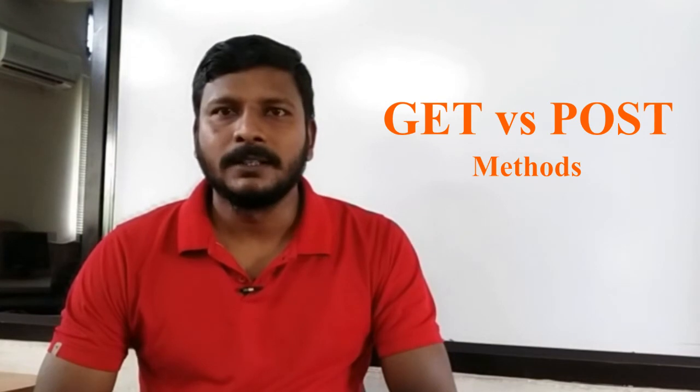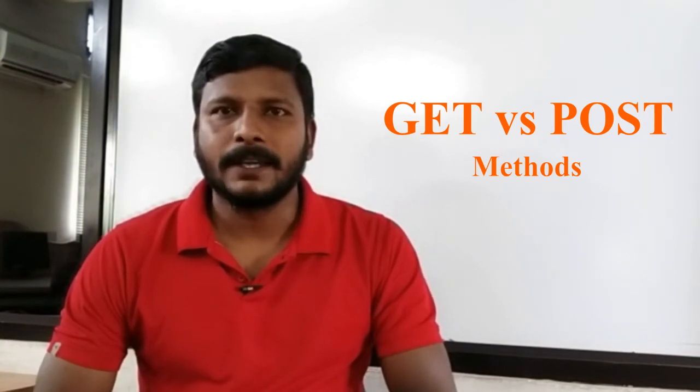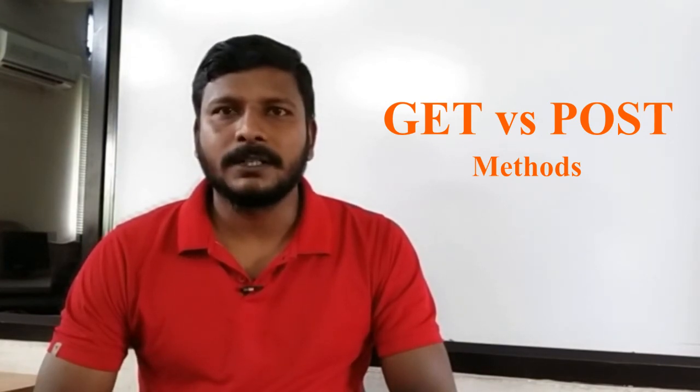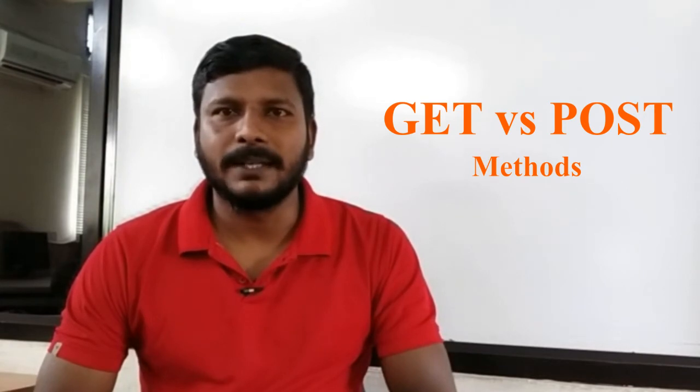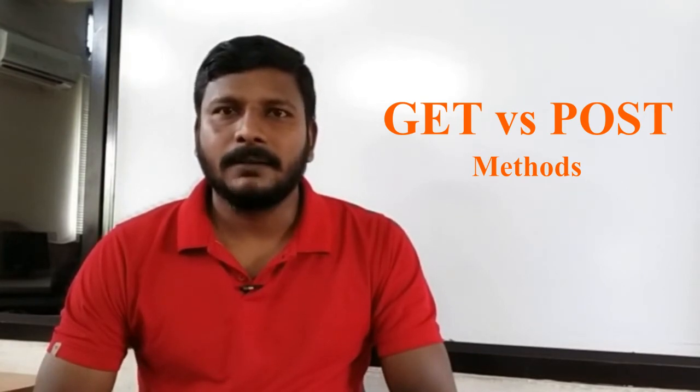...it's better to use the POST method. Okay, so now I will do a demonstration how we can use these two methods in HTML and PHP.